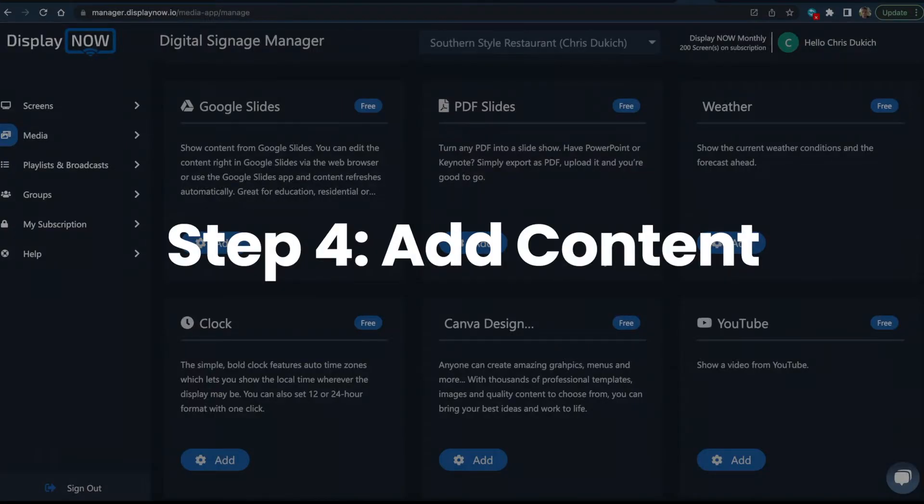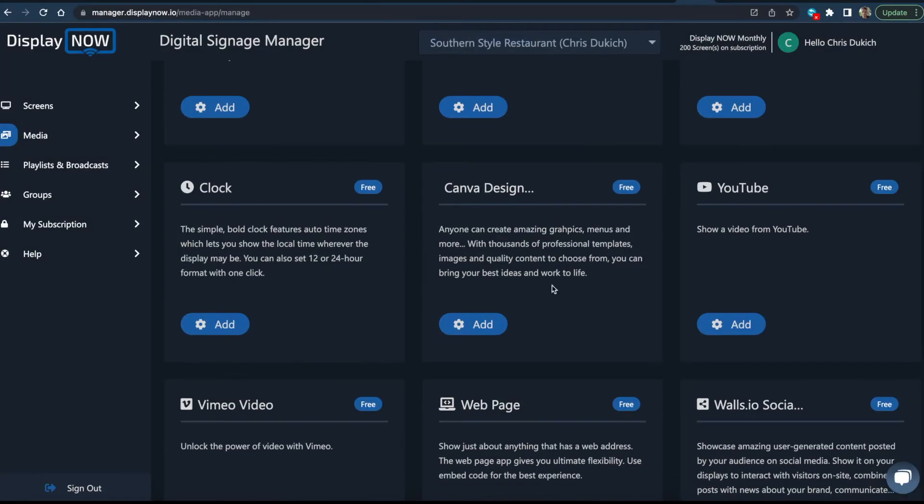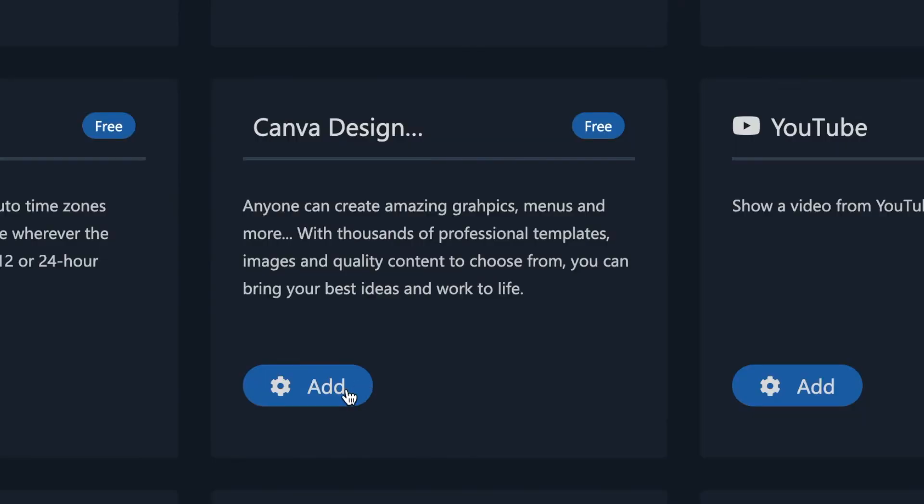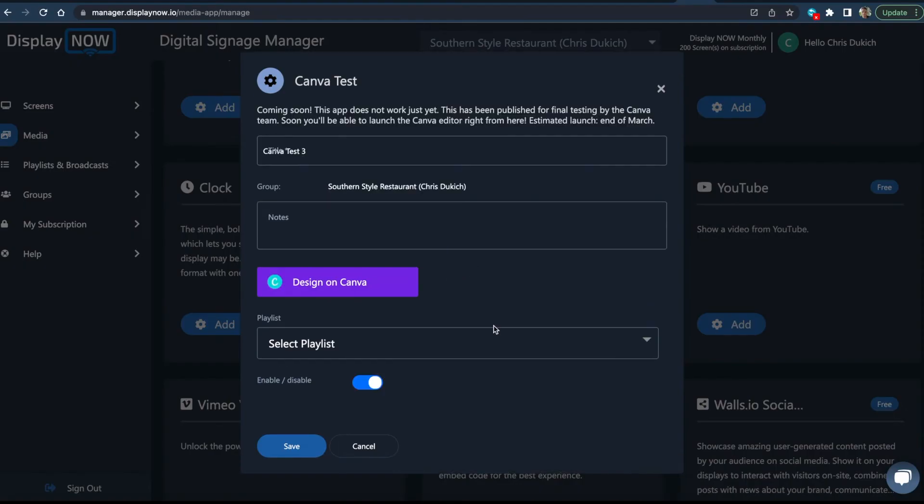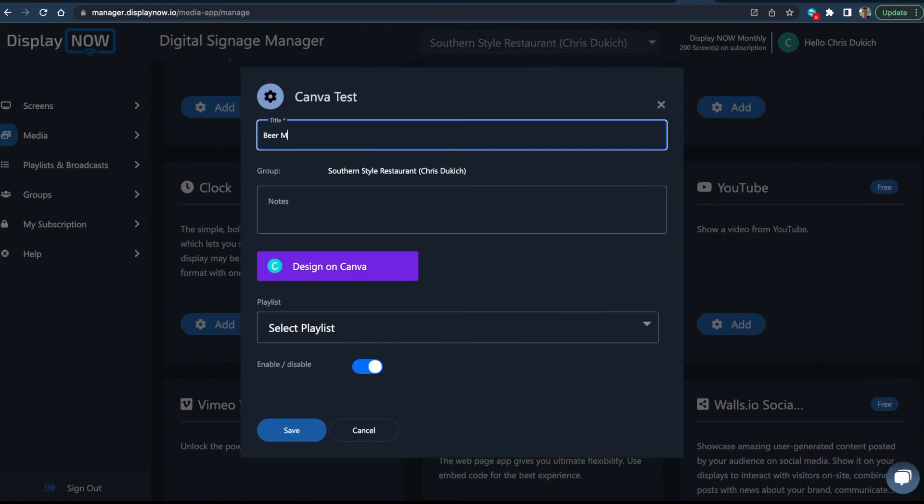Here's how you add content. You can show images, videos, slideshows, social media content, weather, time, or just about any web page.